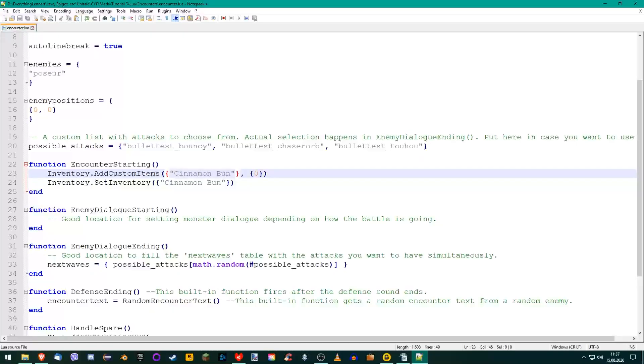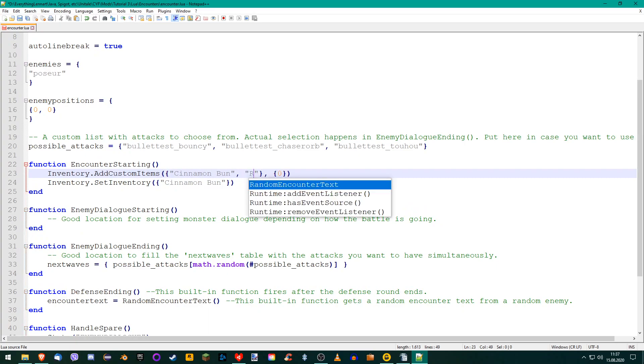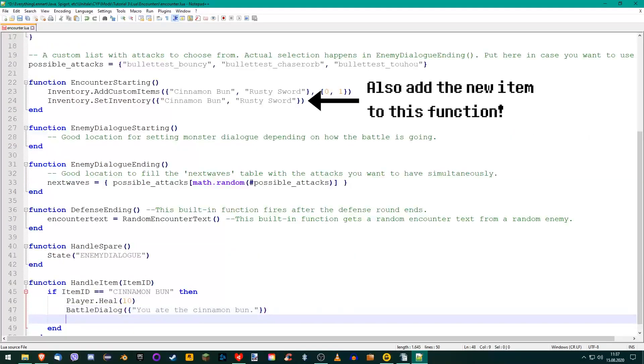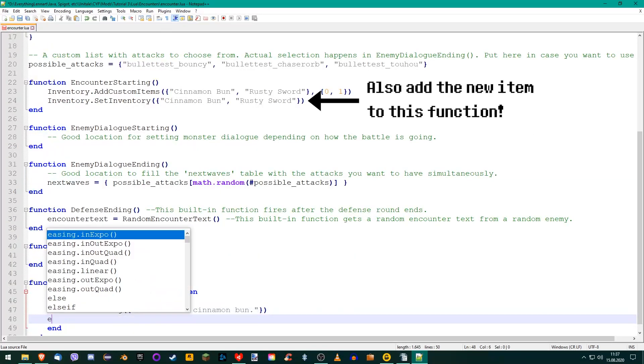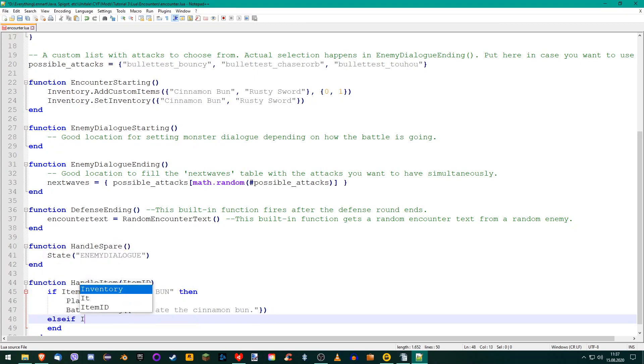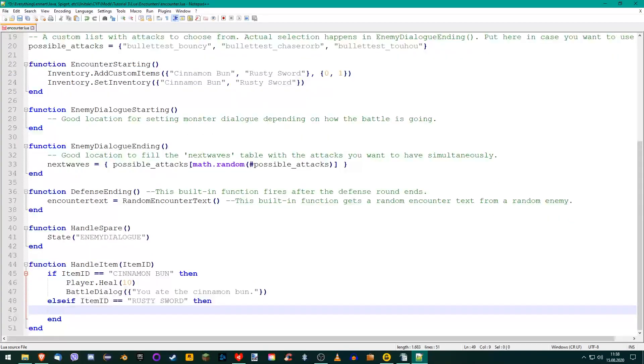Let's create the second item. Add another item name to the inventory functions at the top. I'll call my weapon Rusty Sword. The item type will be 1, so Unitale recognizes it as a weapon. Add another condition to the if statement like the first one, this time starting with else if.